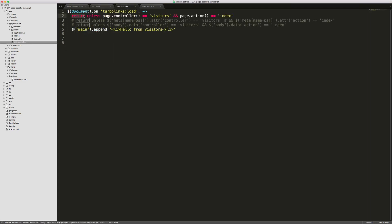Back in our visitors CoffeeScript file we can call return unless and then this page controller equals visitors and the page action equals index. So this is much smaller and personally I think this will be much easier to remember.